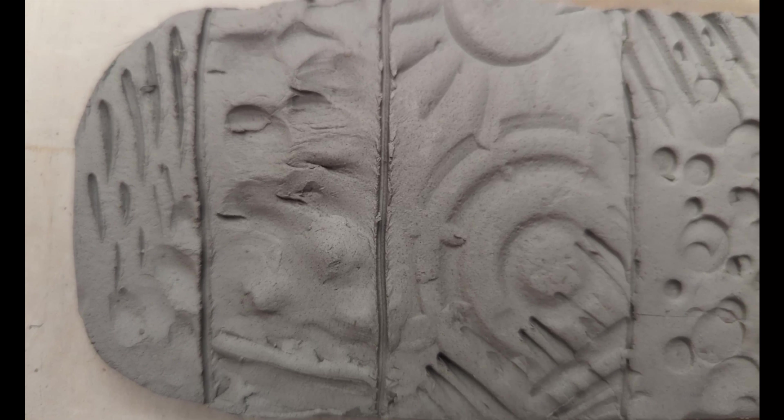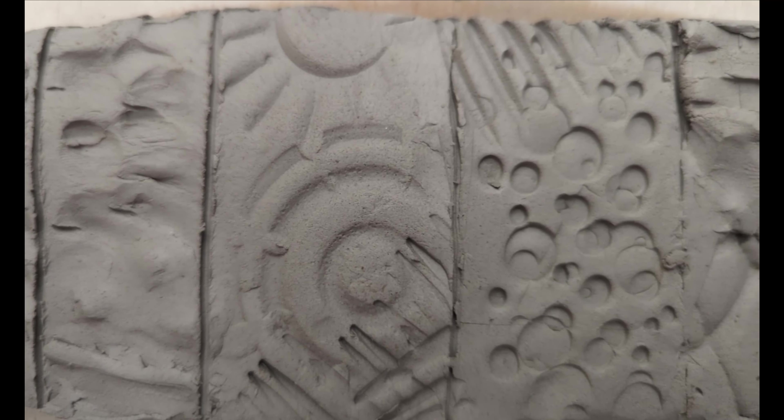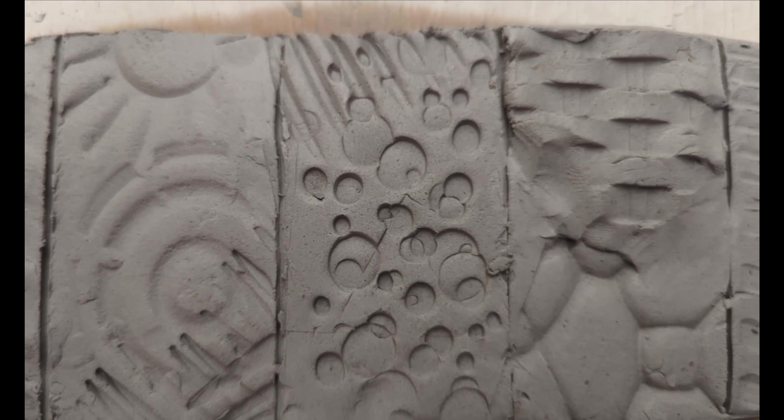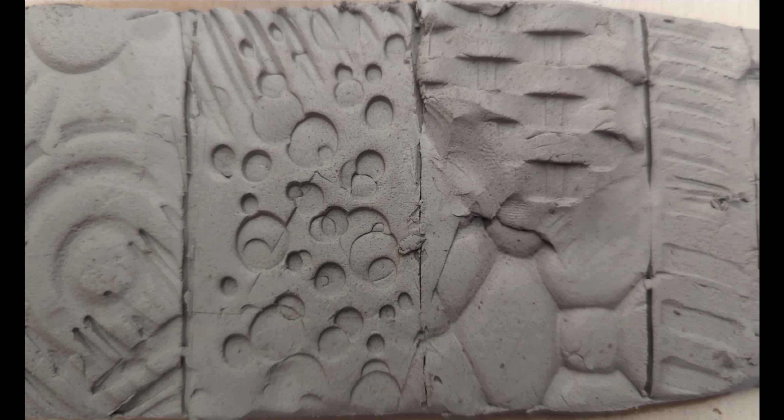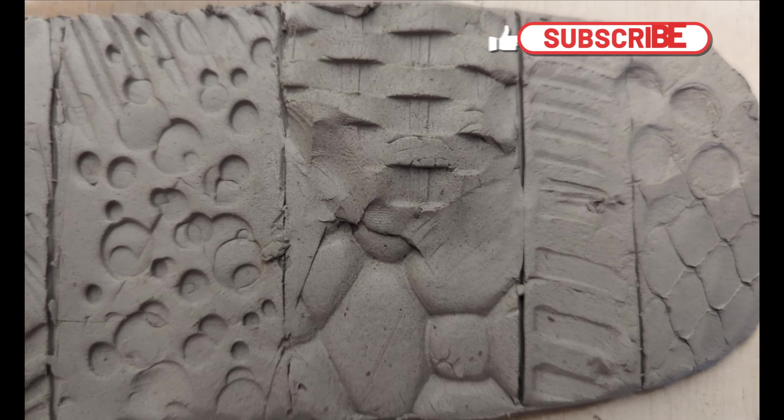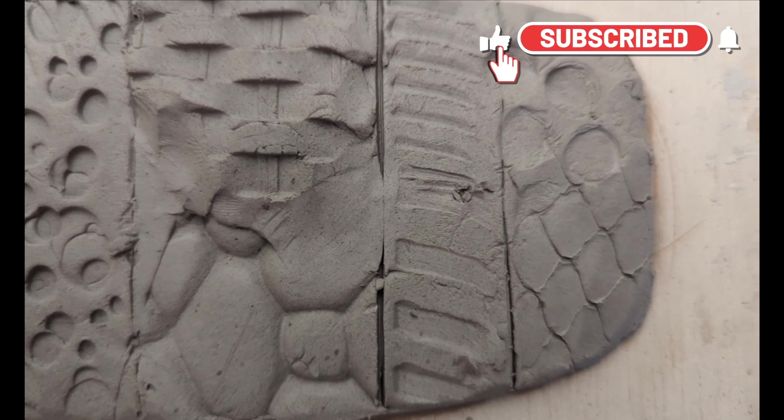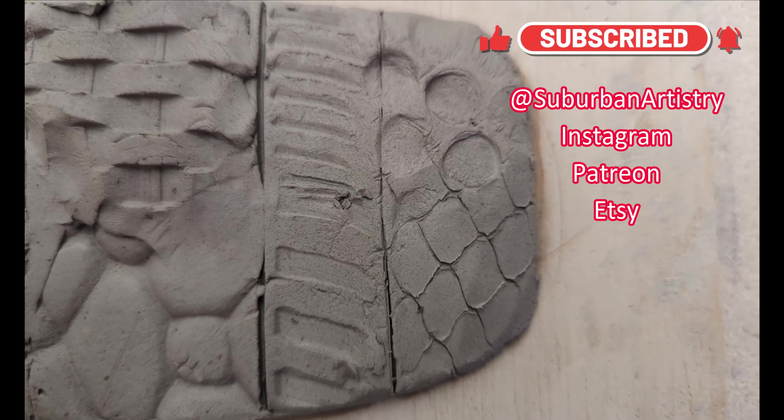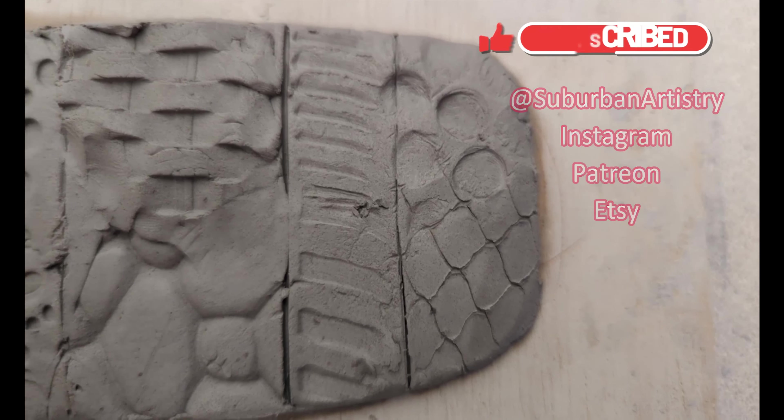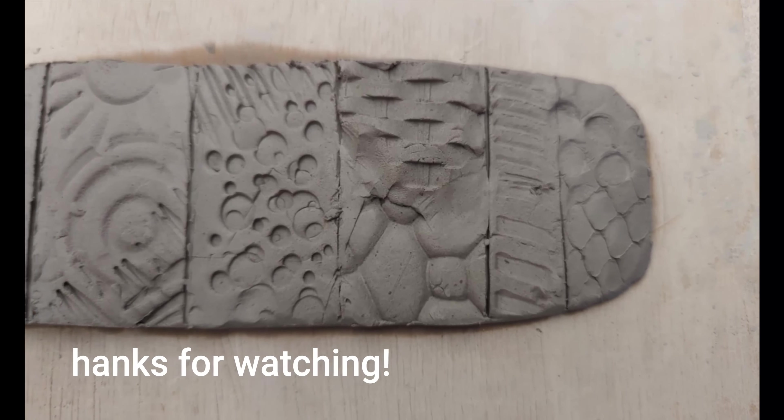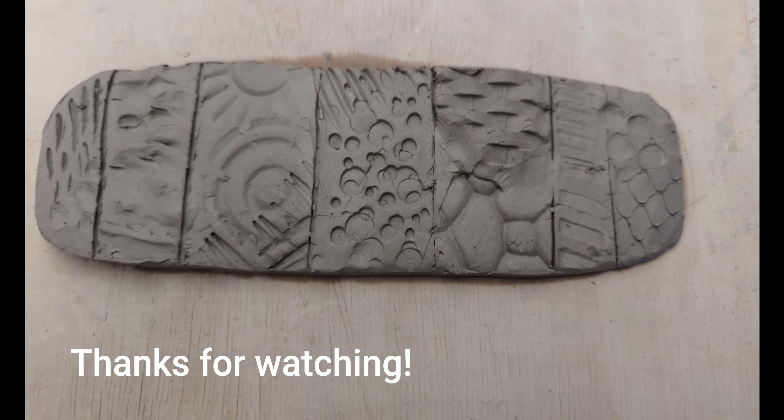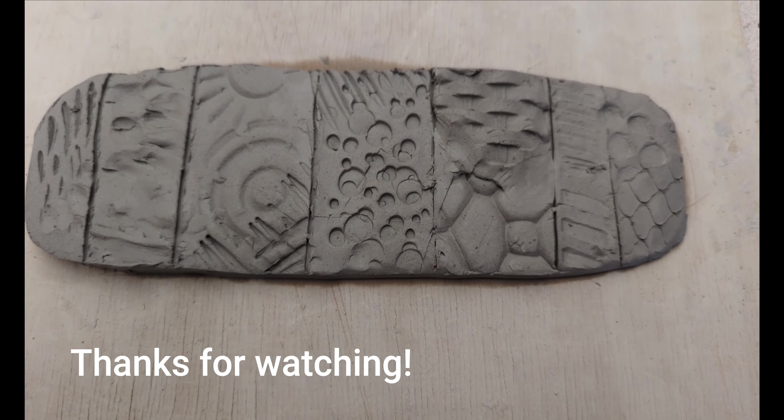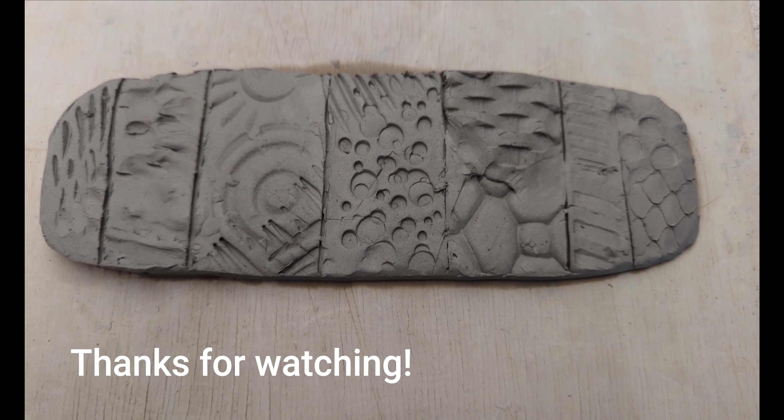So that is it. That is a variety of textures that you can apply to your clay to make your clay objects a little bit more interesting.